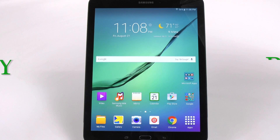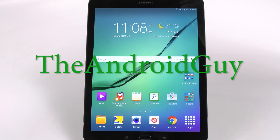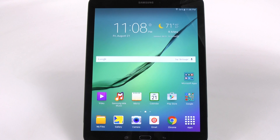Hello, this is Ricky, the Android Guy. Hey guys, today I'm going to be showing you how to speed up your Galaxy Tab S2.